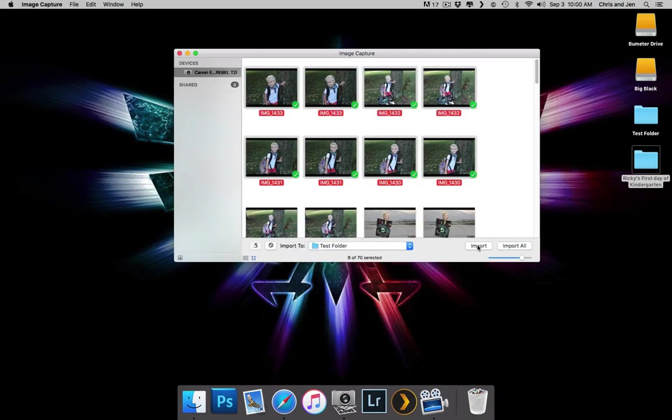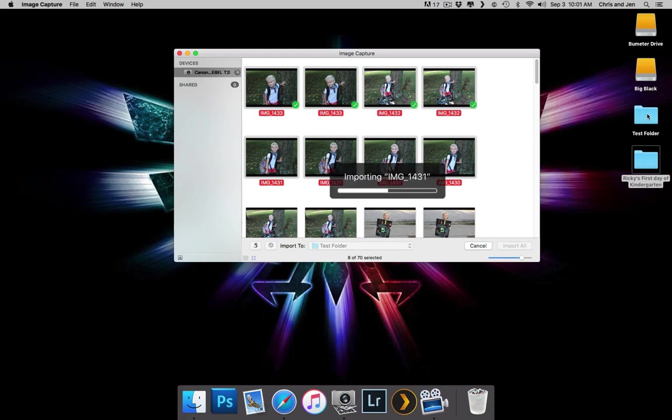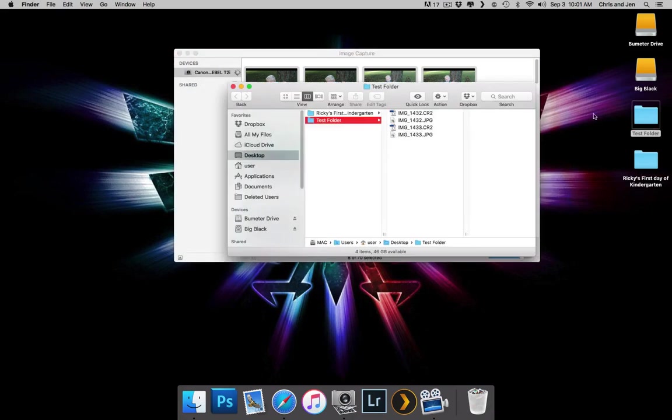And then we're simply going to click down here on the left. Again, if you're choosing all of them, you don't have to select one, you can just hit Import All, but I'm going to do just those first eight. We're going to click Import, and it starts going through the process of importing those images. And then if I click on the Test Folder here, you'll see them coming into that folder.